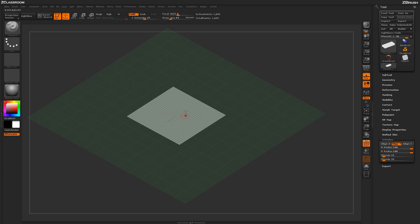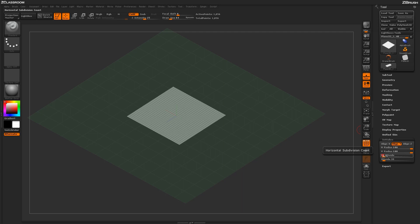Next, I need to decrease the topology on the plain 3D object as well. So I'm going to return back to the initialized panel and adjust the H divide slider and the V divide slider. I'm just going to type in 5 for both of those, and now I have a 16 polygon plain 3D object on my screen.